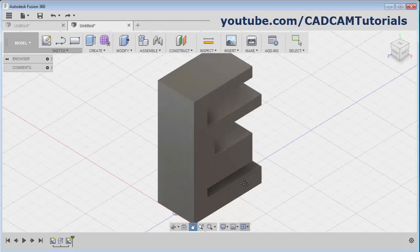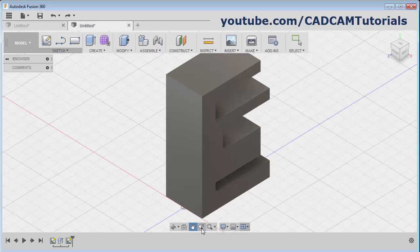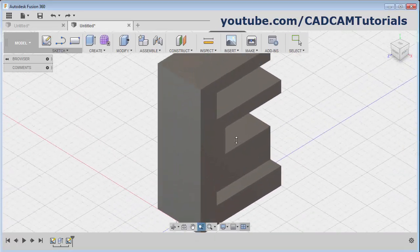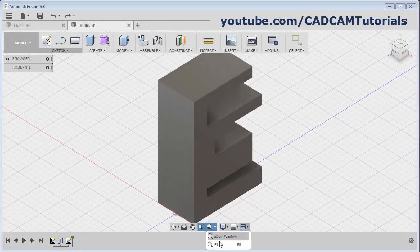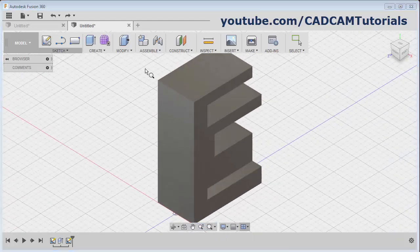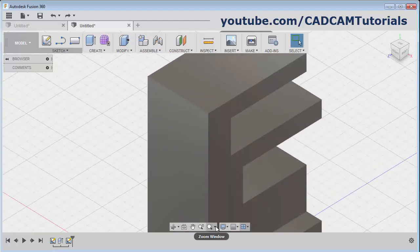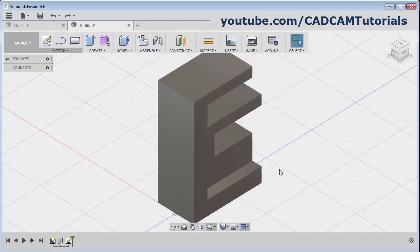From here you can pan it - press the first button and drag the mouse. Then Zoom Fit is there, then Zoom Window - click the first point, click the second point. Then again from here you can Zoom Fit it. That's all. Thanks for watching.